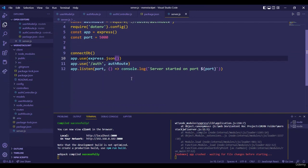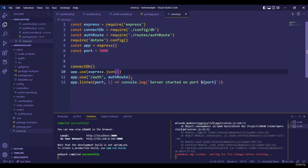Everything is done. In the next video we are going to see the front-end part — how we submit values from the front end to this backend registration route.